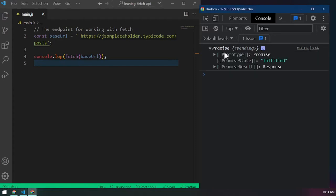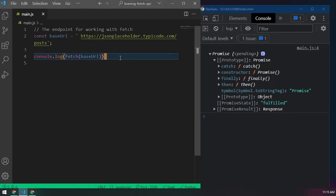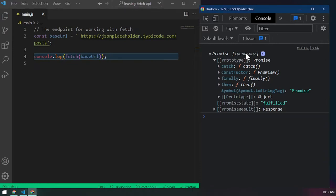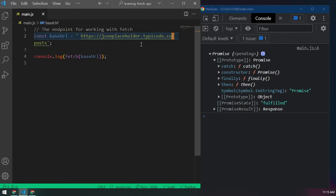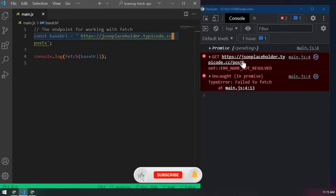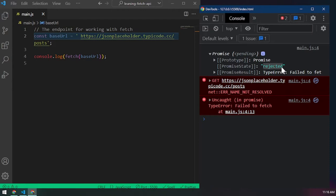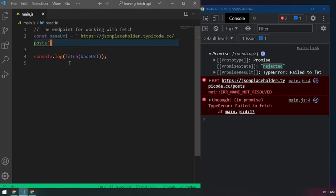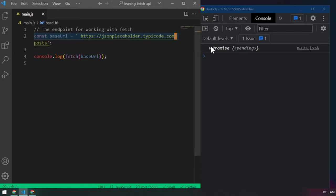You can see we get a pending Promise object. If you open it up, you can see it has .catch, .constructor, .finally, .then - all these methods are attached to this promise. So we need to work with these methods. The diagram from the slides shows it as pending - it hasn't resolved yet. If I put an invalid URL like 'mongotypical.cc', it gives us a rejected promise.